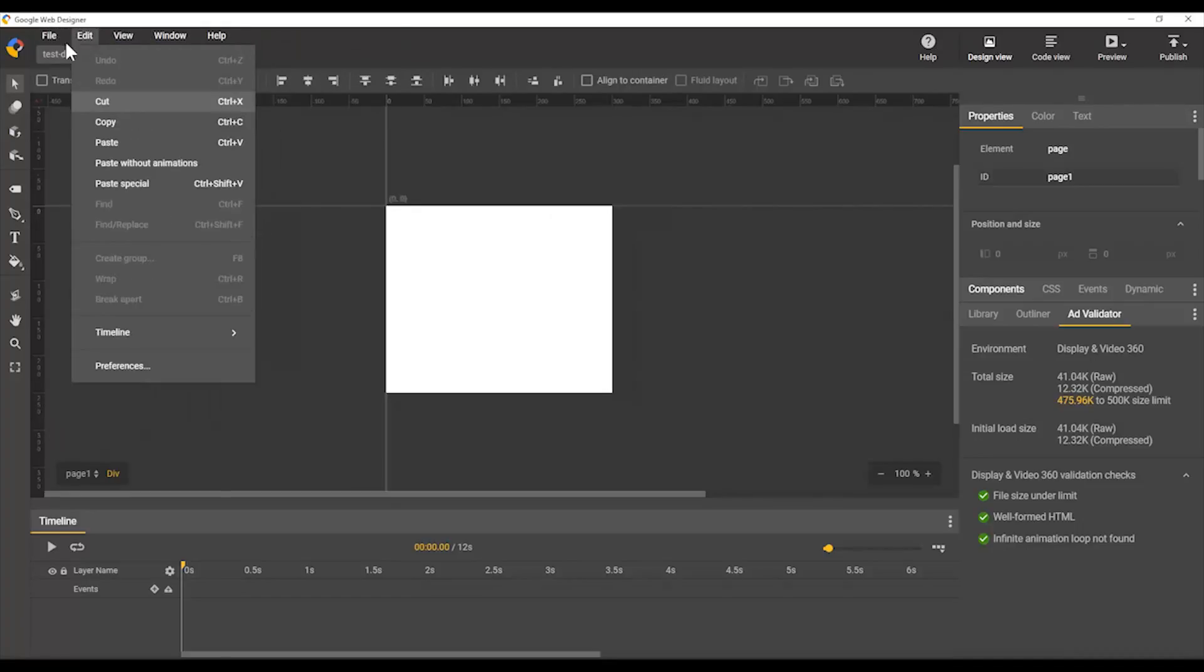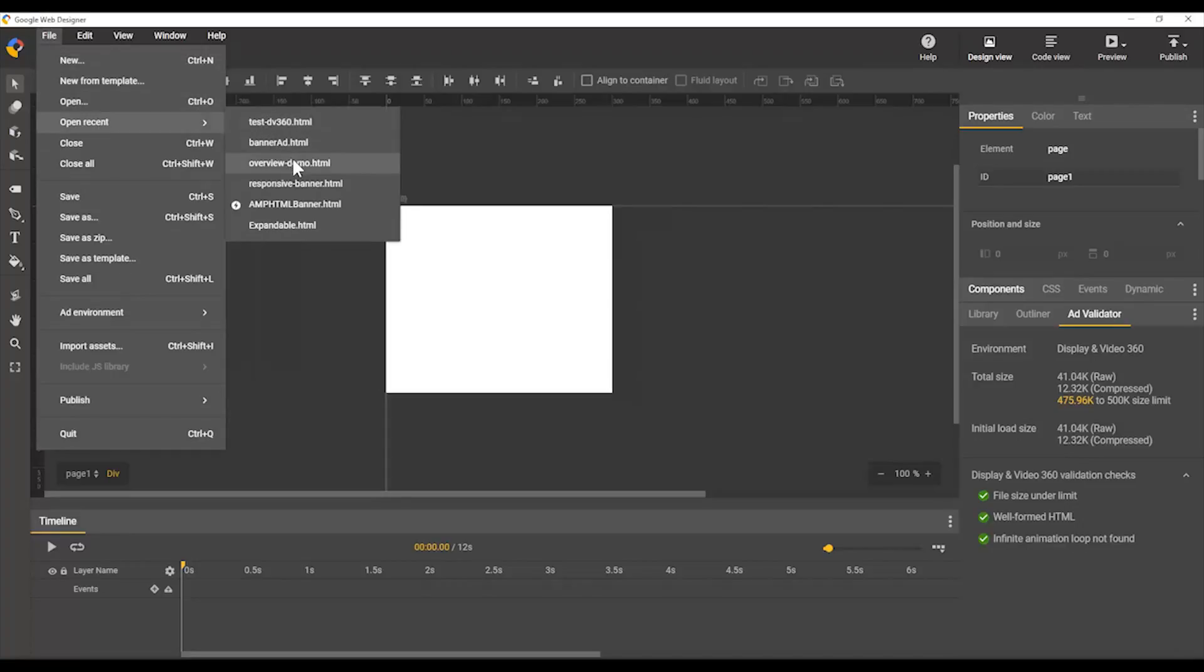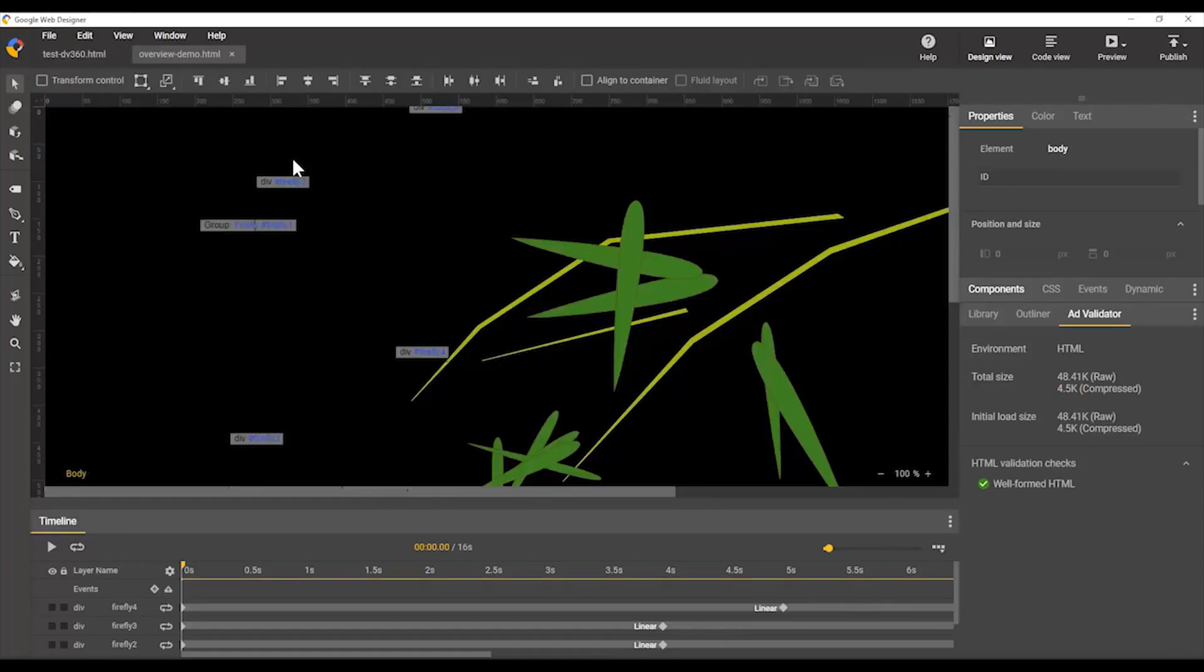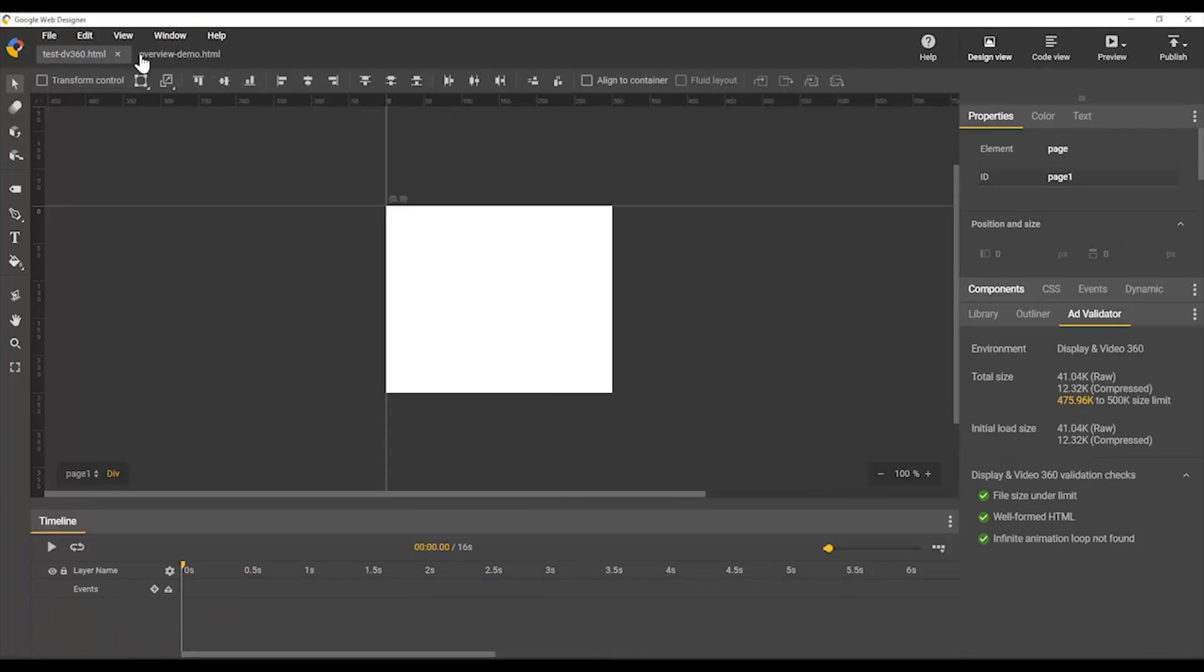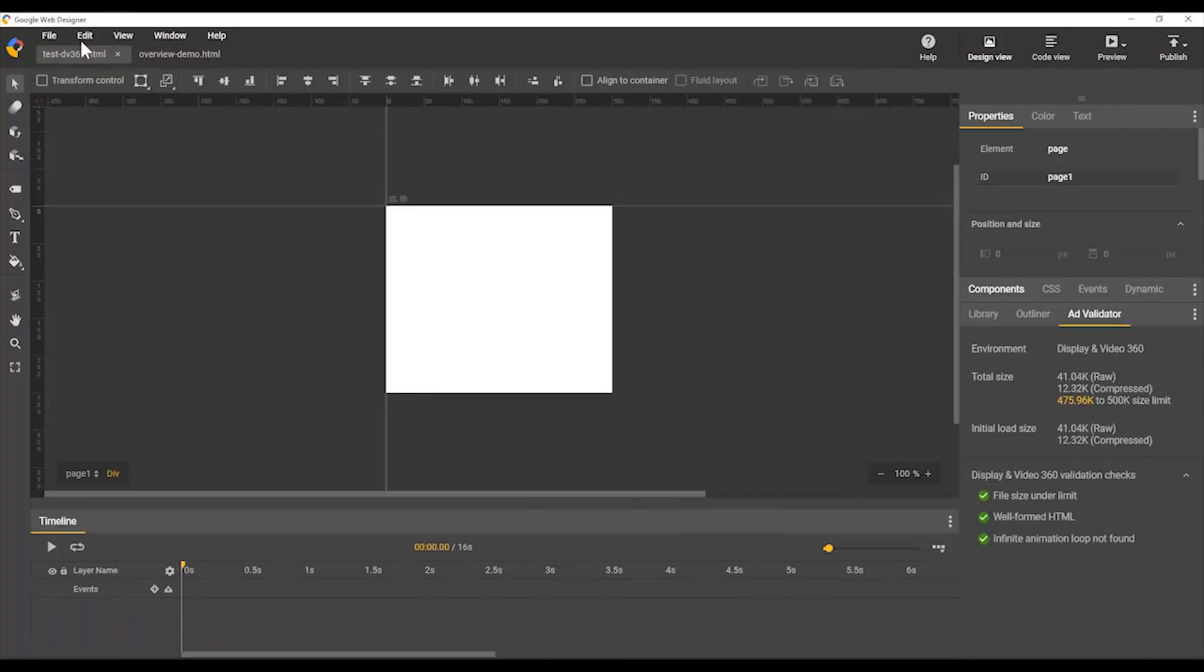In the file menu, you can do the usual file things like, for example, you can open a recent file here. I'll open another overview file so that you can see that. And then you can see we have the individual files in a tab bar here.